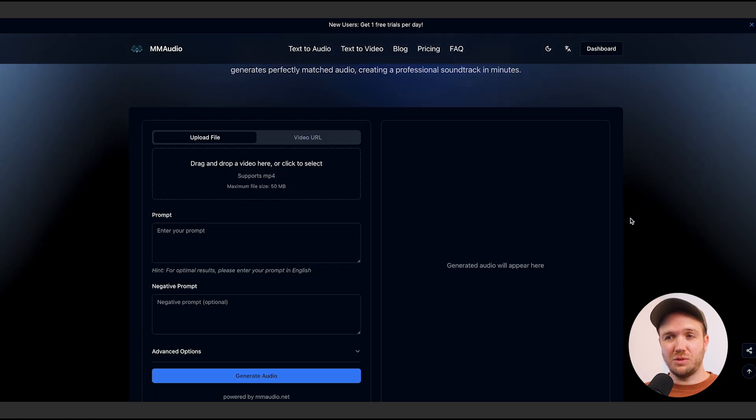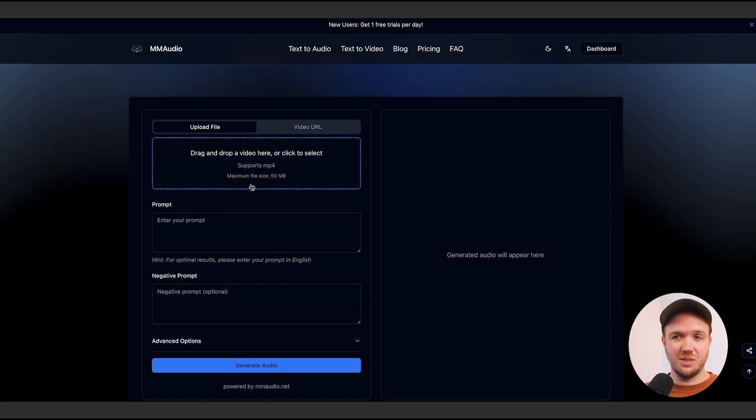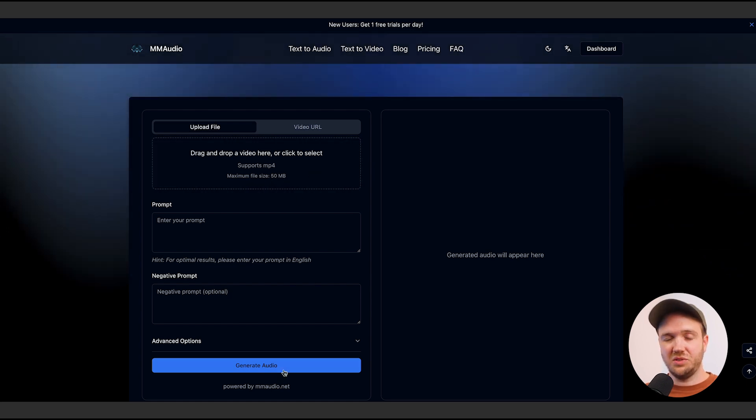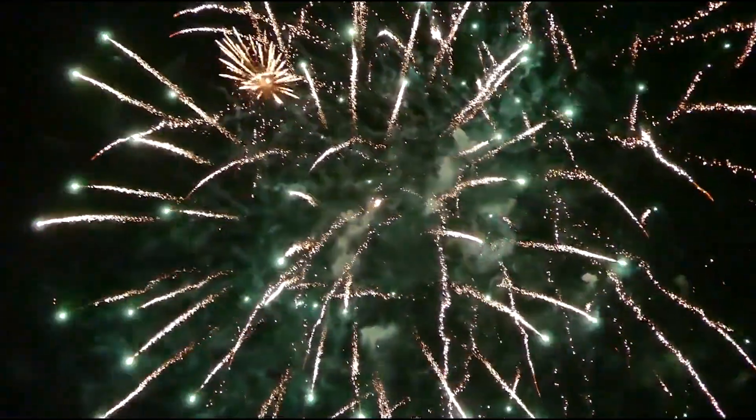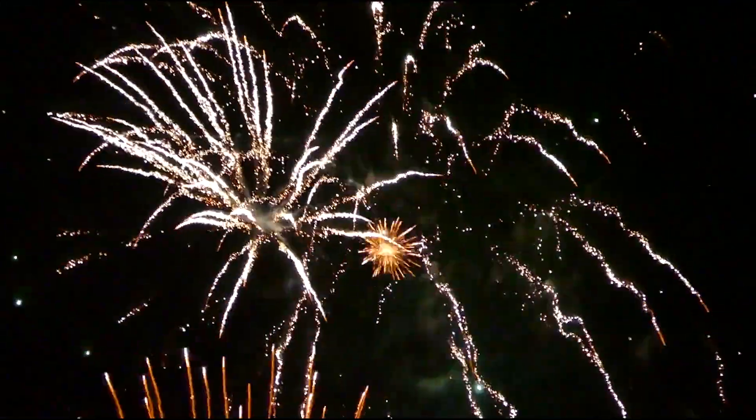But if you've got a video shot outside of Luma — from your smartphone or any other video generator — and you want to add sound to it, you can't do that with Luma. So now I'm going to show you another website, which is my favorite way of adding audio to video. It's called MM Audio. It allows you to put any video in here up to 50 megabytes, then just click generate audio and it will automatically add the audio. I'm going to use this video of fireworks with no sound and leave the prompt box empty to start with.